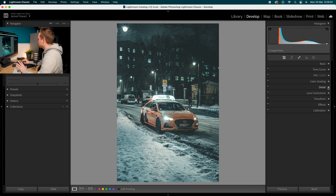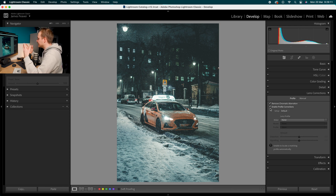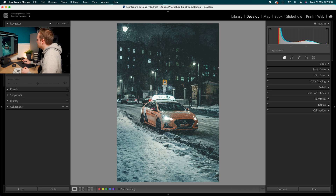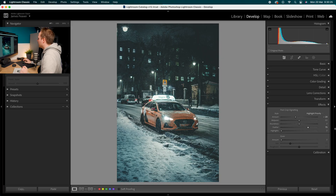Let's go to lens corrections. If you're working in raw, make sure remove chromatic aberration and enable profile corrections are both turned on. These will help fix any distortion, vignetting, or chromatic aberration from lens optics. Then go to the effects panel, find post-crop vignette, set amount to minus 20, and increase feather to 75. That gives a very slight, graduated vignette. If you want it harsher, lower the feather.